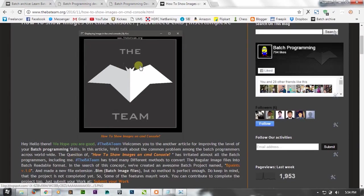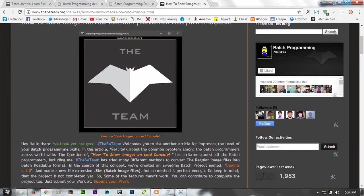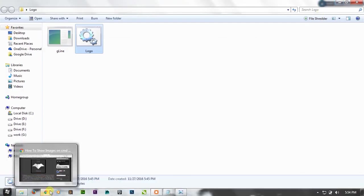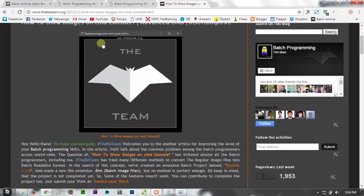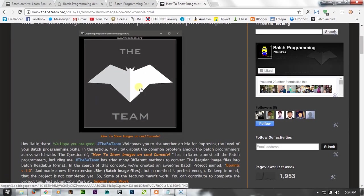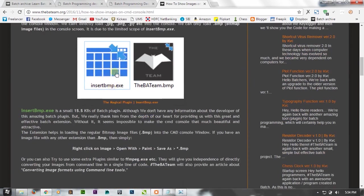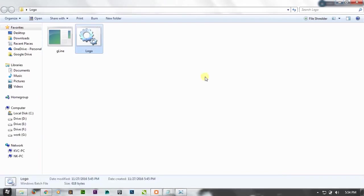As you can see this is the Batman logo. We are not going to display an image like this simply on the CMD console. By using insert BMP plugin, we are going to display it on the console. We are literally creating it on the console.